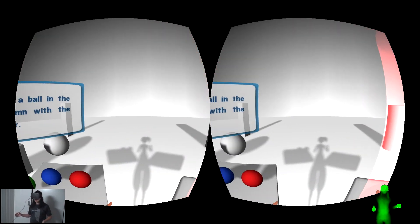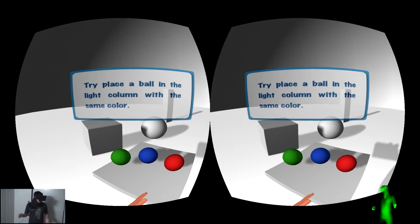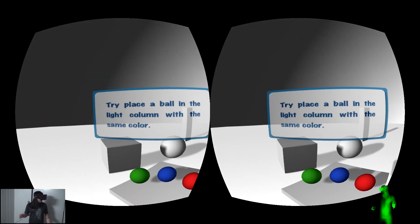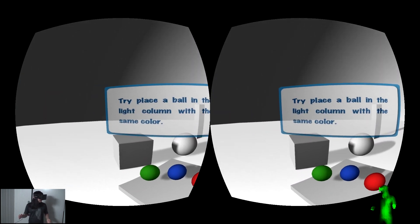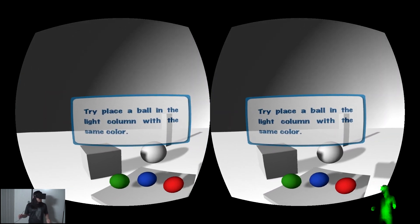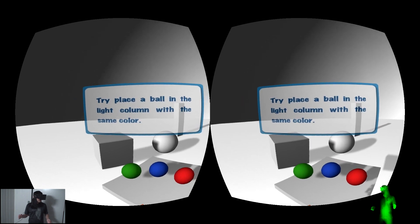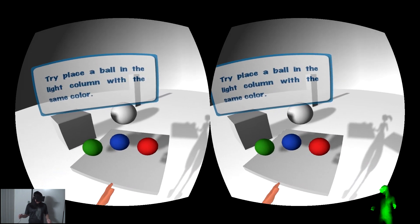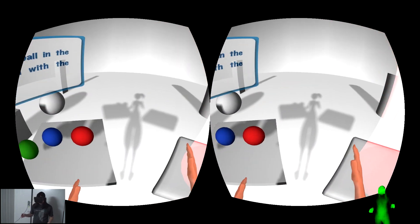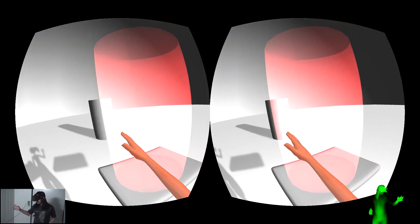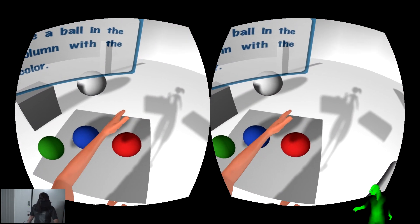Let's do the actual game. The goal is to try to place a ball of identical color as the light column inside the light column. This is the light column. These are the balls.